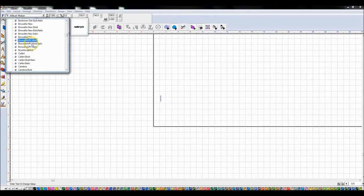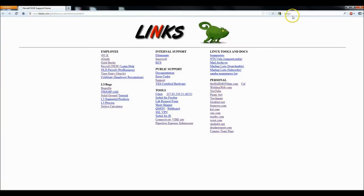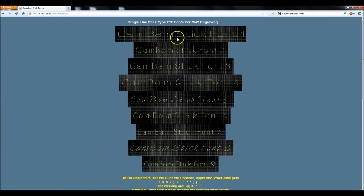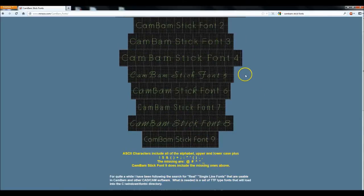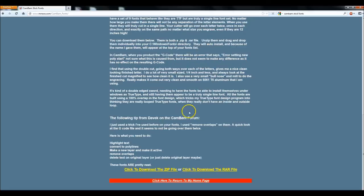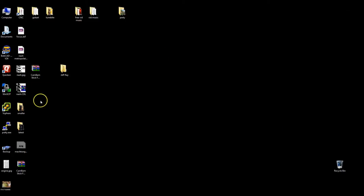If you go to CamBam - I think they call them CamBam stick fonts - let me bring up my browser. If I type 'CamBam stick fonts', the very first thing from Mr. Race's website is this page. He created all of these stick fonts and you can see what I mean by just a single line - you're going to cut that width. I actually like these.